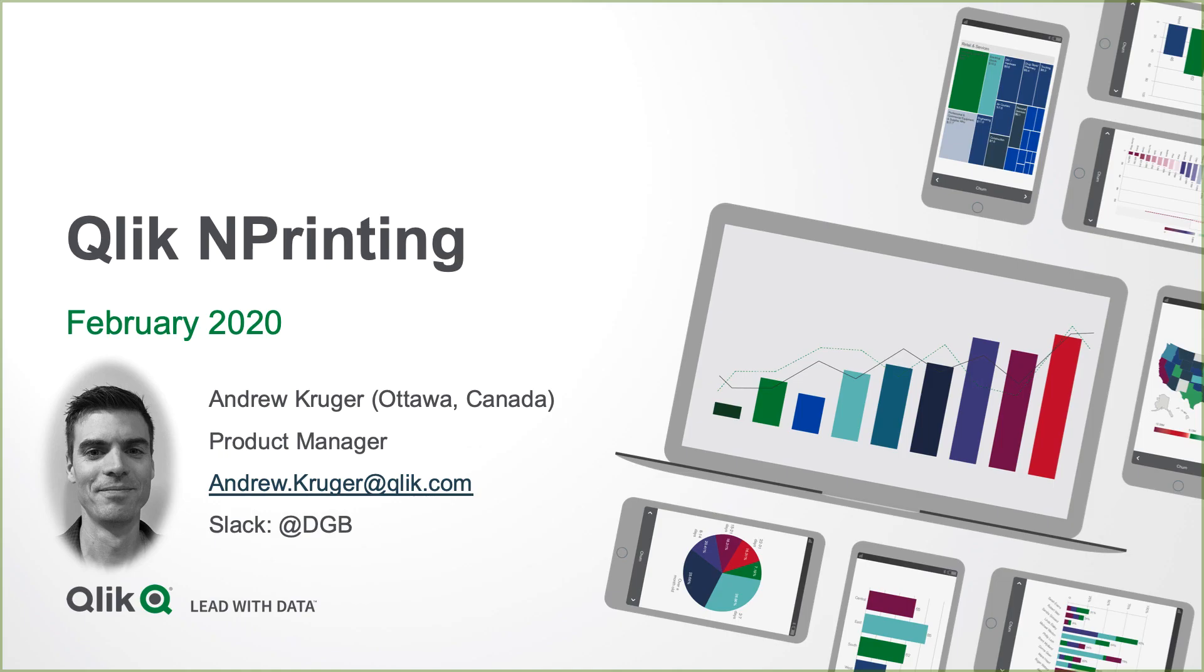Hello and welcome to the Qlik NPrinting February 2020 release overview. My name is Andrew Kruger. I've just joined the NPrinting team as the product manager. I'm based in Ottawa, Canada, and I look forward to hearing from you.